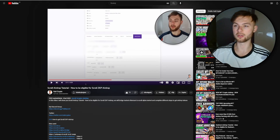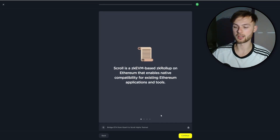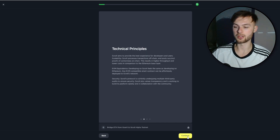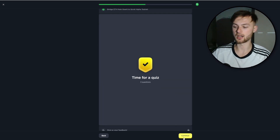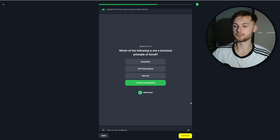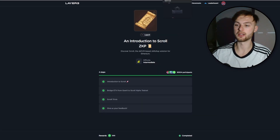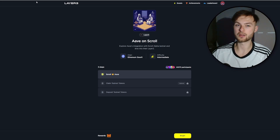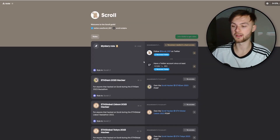Once you finish that, go to layer3.xyz and complete the Scroll quest. Connect your wallet, enroll the quest, and click Continue. You'll need to open the Scroll bridge, bridge ETH, and then verify it. Answer the quiz questions — the second answer is correct for one, and 'testnet' is the answer for the third. Click Continue. Then move to the second quest which is AAVE on Scroll.